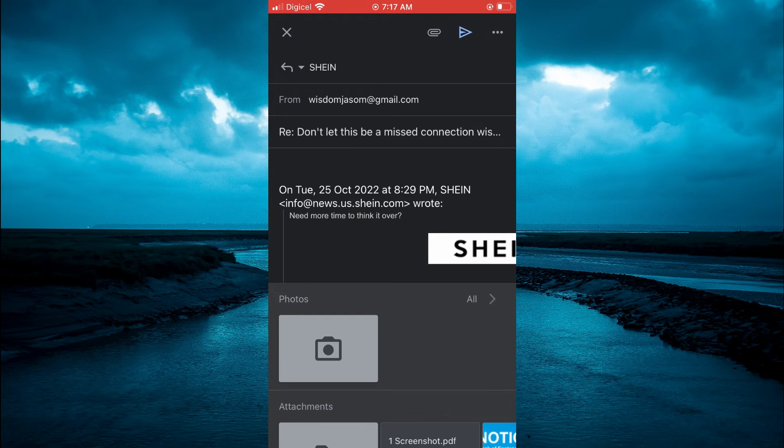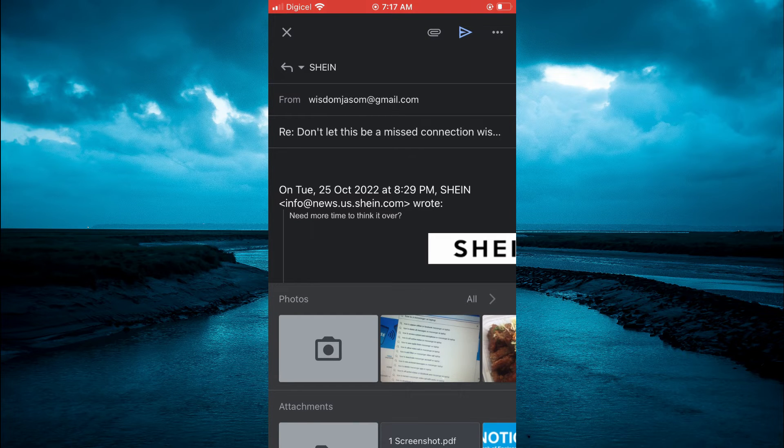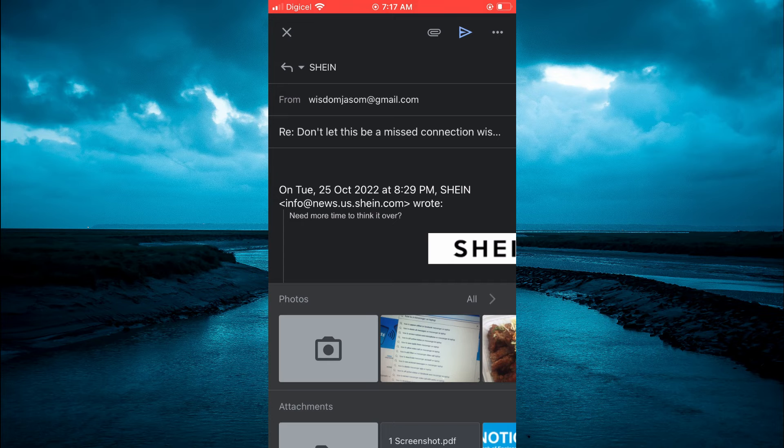And from here you can choose the video or file that you would like to attach to your reply.